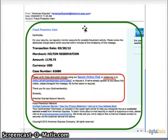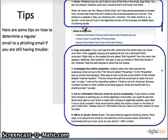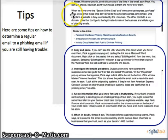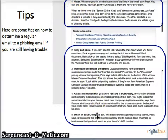Here is an example of an email sent from a fraud account. Here are some tips on how to determine a regular email from a phishing email if you are still having trouble. These tips 1 through 5 will help you out a great deal.